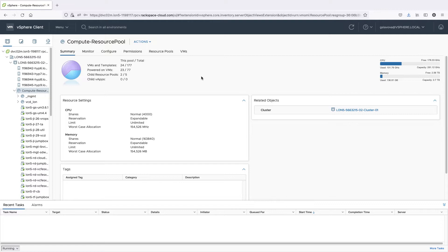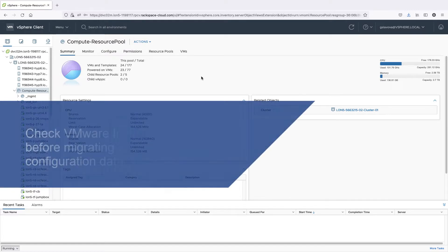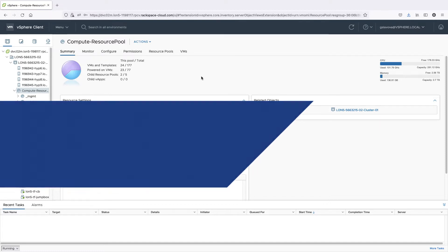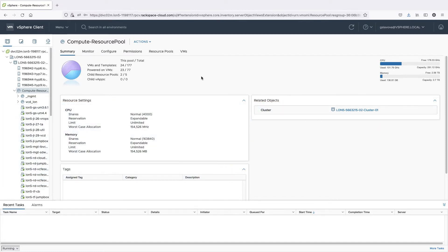In this video, we will demonstrate how to install UsageMeter 4.5 to take advantage of the latest updates. Check the VMware Interoperability Matrix to learn what product versions can be metered by UsageMeter 4.5. Now let's get started with the installation process.